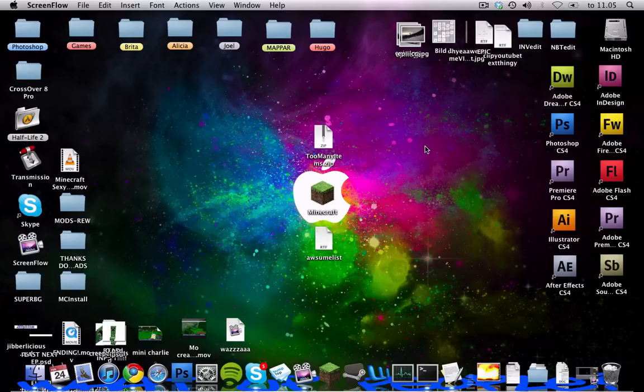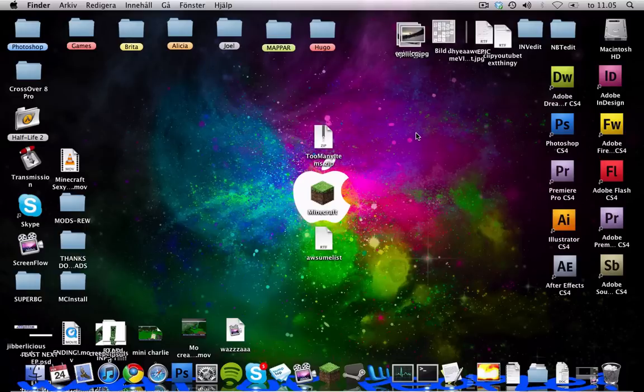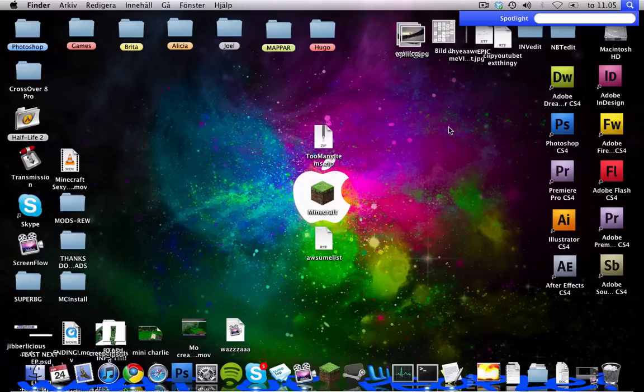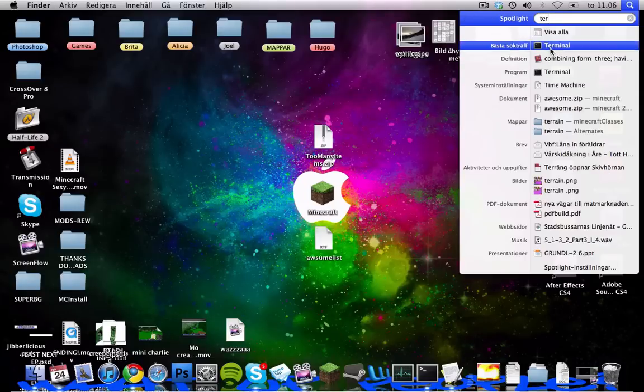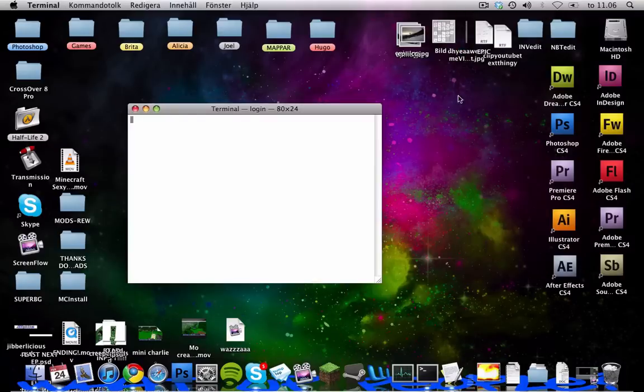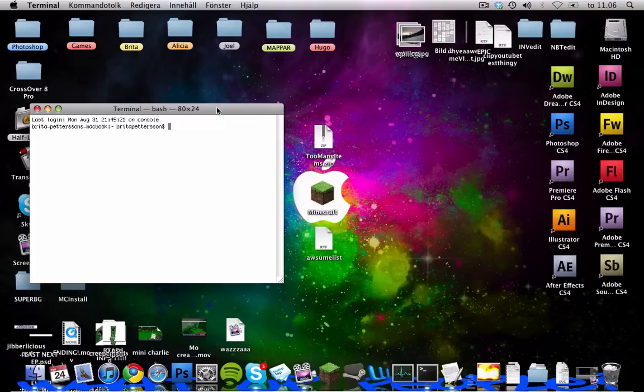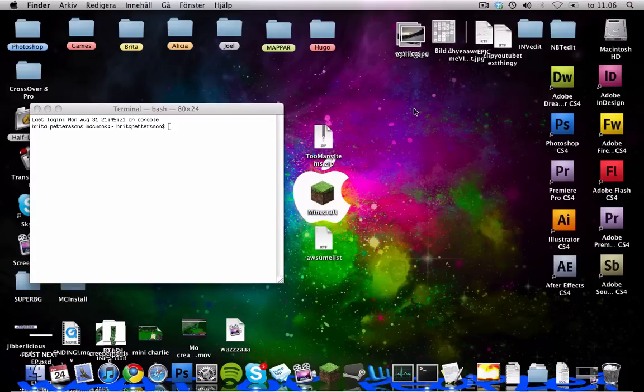And you will need one thing, the toomanitems.zip which will be available for download in the description. And you will also need the terminal but that's already on your computer. So you just write the term up there and it will show up, click it right like that.